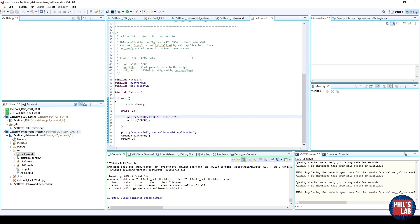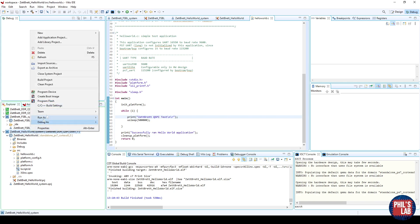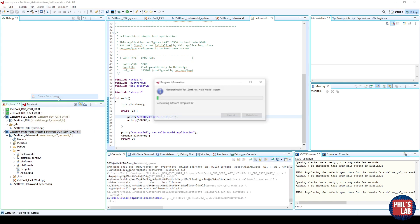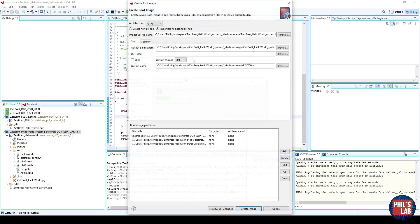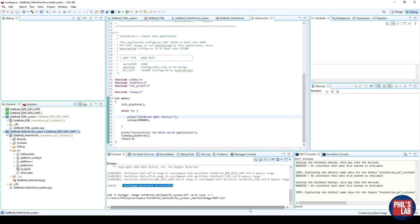The way we do that is go to our project on the left-hand side of the Explorer, just right-click, Create Boot Image, and again, just keeping all of this as default, and clicking Create Image.